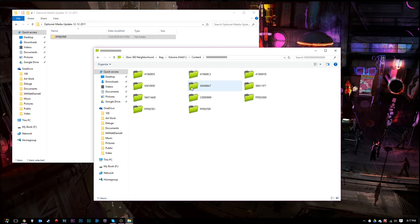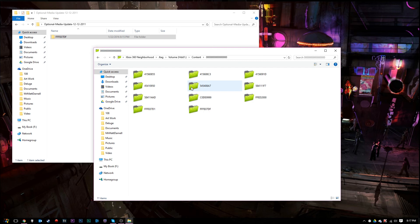That's how you install this optional media update by hand without going on Xbox Live, without doing any NAND dump, CPU dump, none of that. It's just the easiest installation ever, and your JTAG to Reset Glitch Hack should be good to go to play media files now.